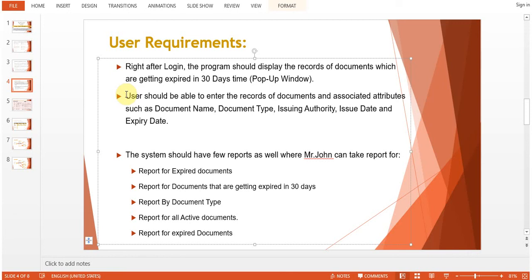The user should also be able to enter and edit records of documents with attributes such as document name, document type, issuing authority, issue date, and expiry date. The system should also have reports, including a report for expired documents, a report for documents expiring in 30 days, a report by document type, a report for all active documents, and a report for historically expired documents.